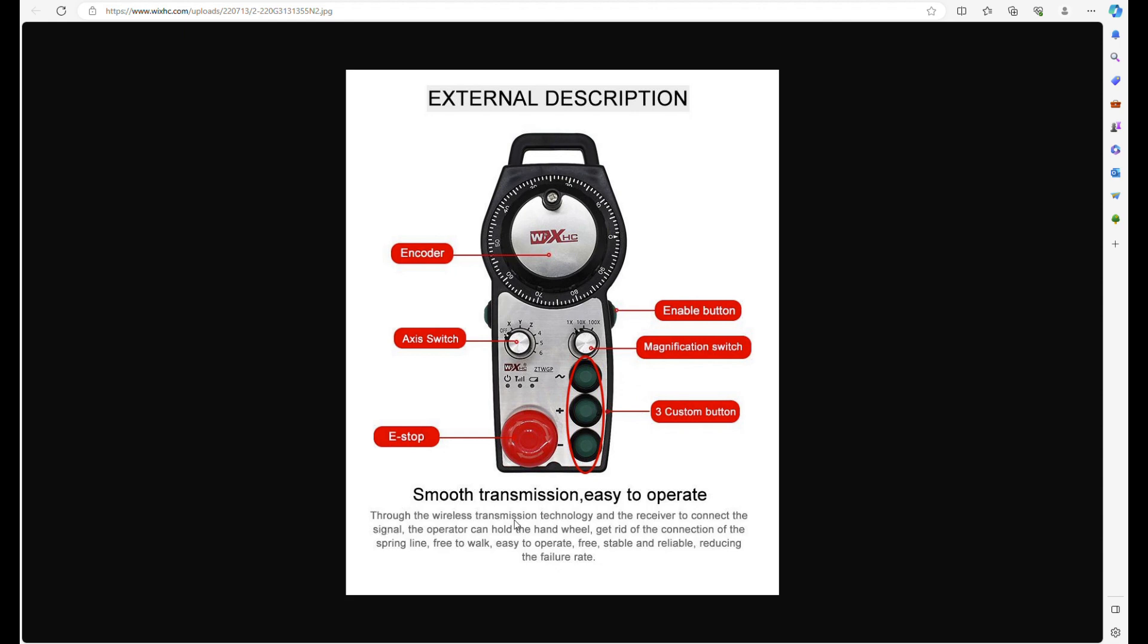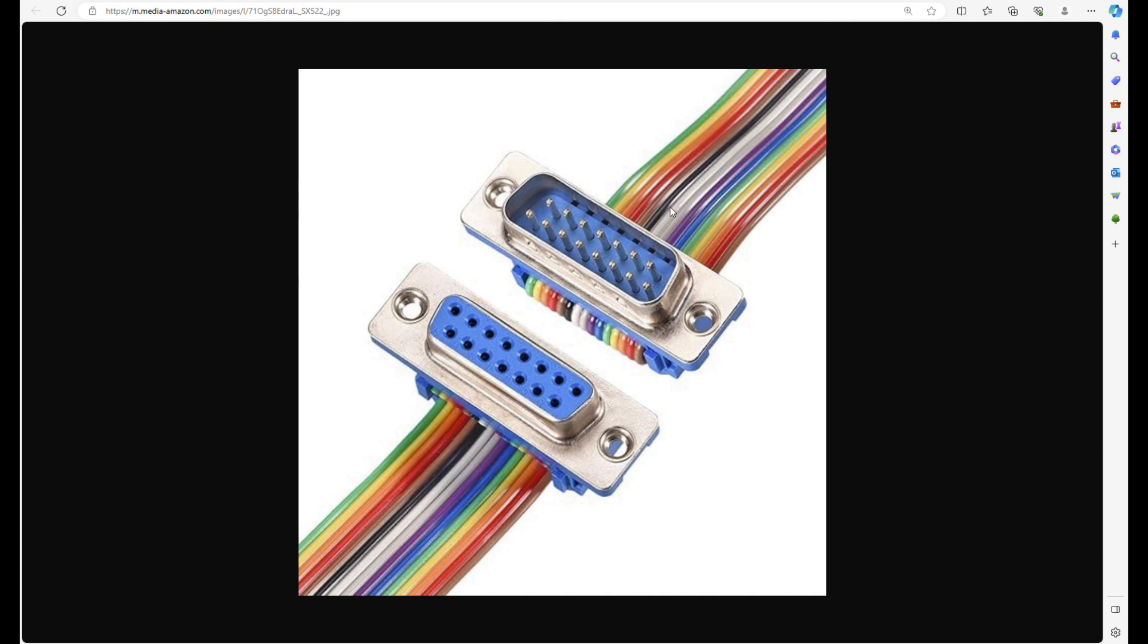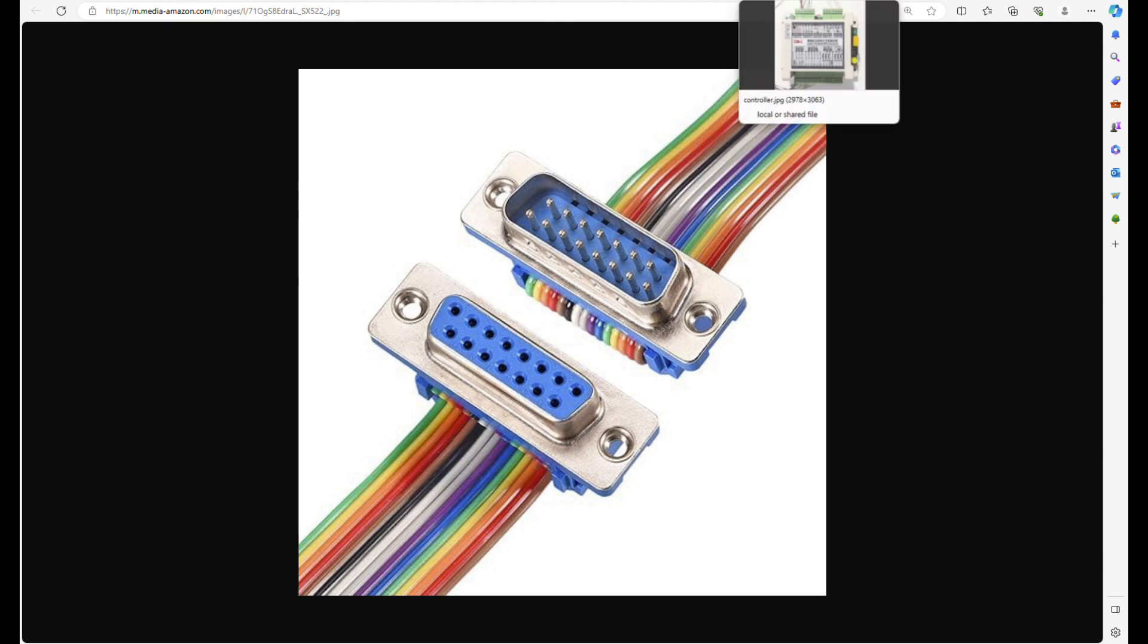It also has a magnet on the back, so if you have a steel table, you can stick it directly to that. This is the wire I picked up to connect to it from Amazon. I picked the multicolored one to make the pinout easier to figure out for myself.